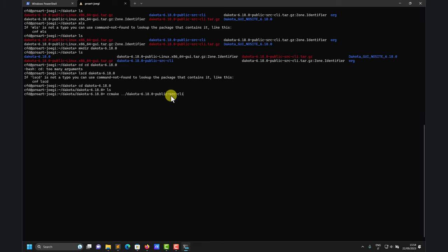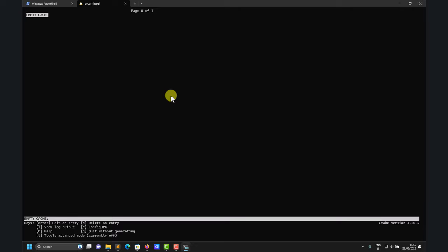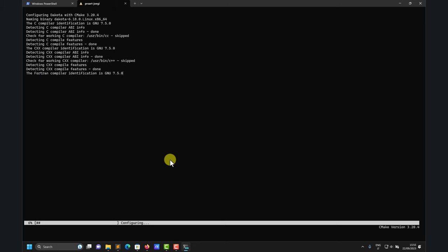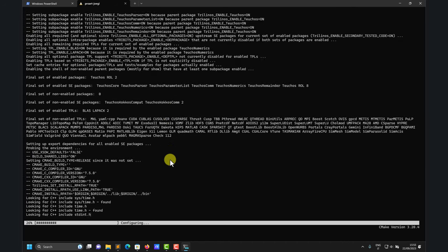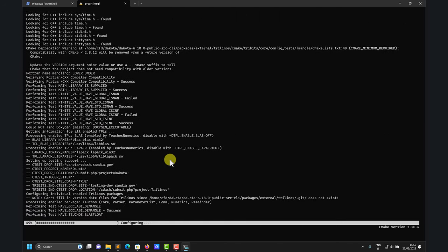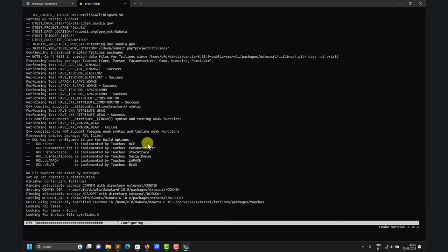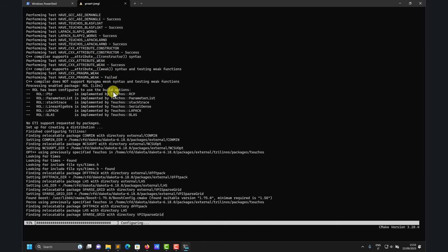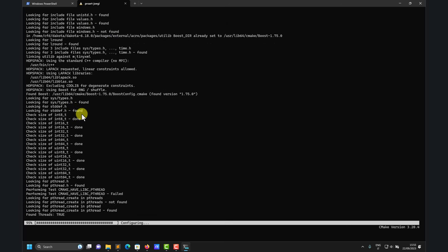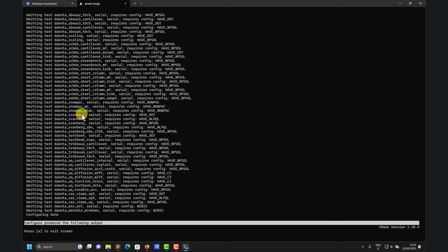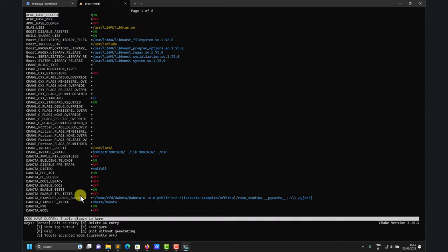CMake will look in the source directory for all the configuration files. You enter ccmake, which is a GUI-like interface to adjust the configuration for your system. The first thing you do is press C to configure the installation. In my case I won't get any errors because I already have all the dependencies installed — I'll show you how that looks. When you do get errors, just read the message on screen to see which dependency you are missing.